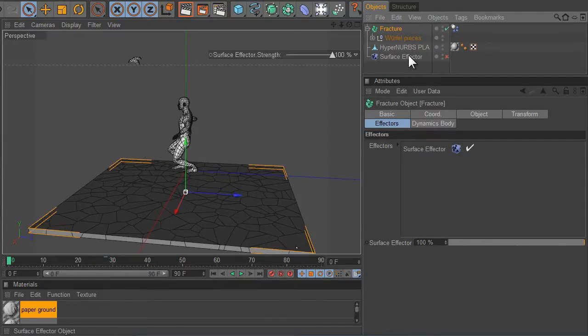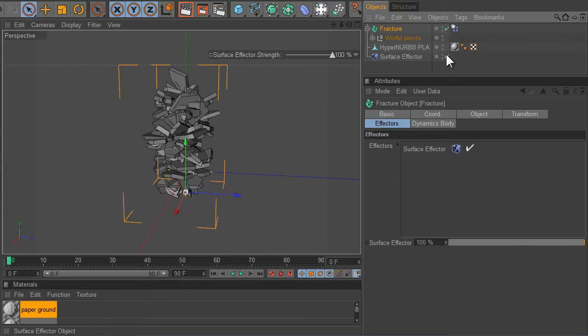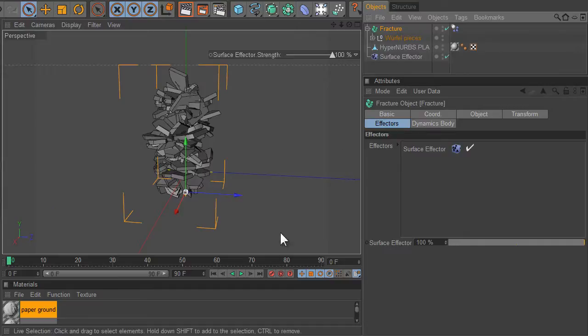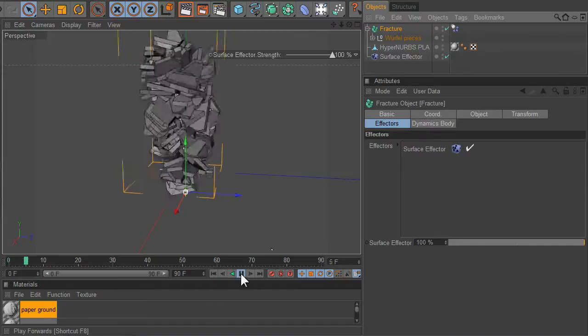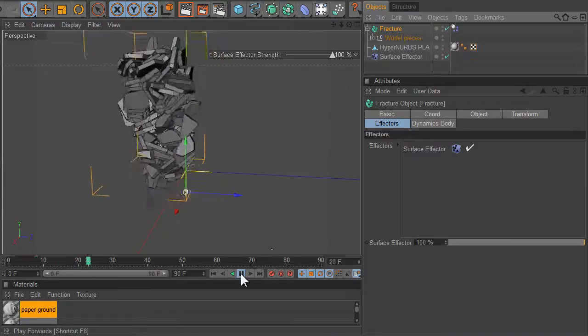And then once we turn on the surface effector, the clones are transferred onto the surface of the character and when you combine that with physics you get like this rock monster thing.